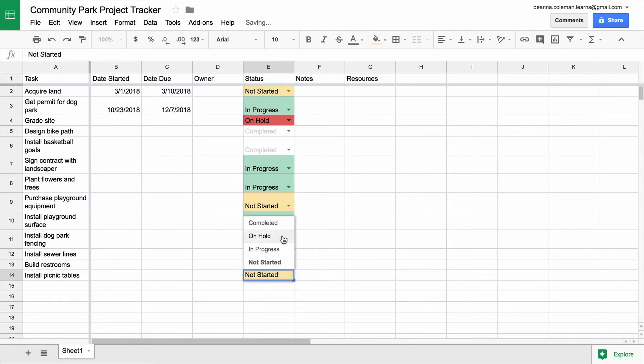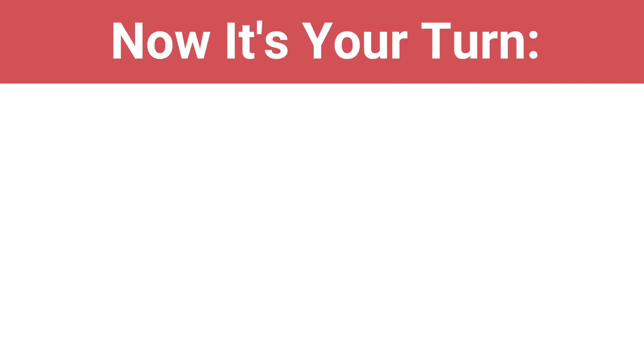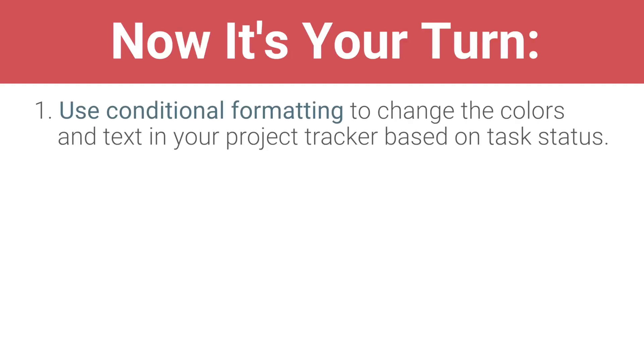It works! You can now get a quick visual of how your project is progressing. Now it's your turn. Use Conditional Formatting to change the colors and text in your Project Tracker based on task status.